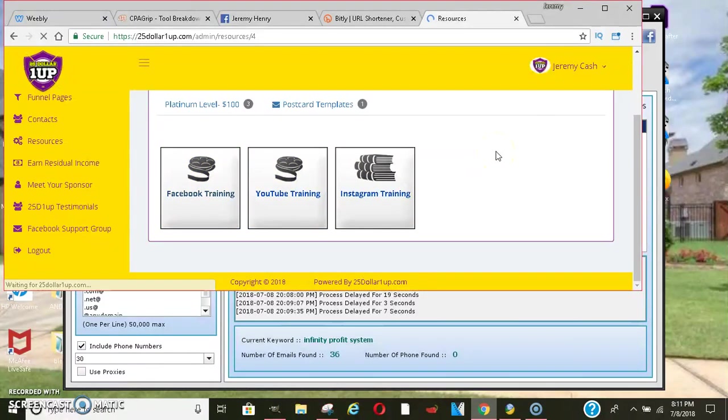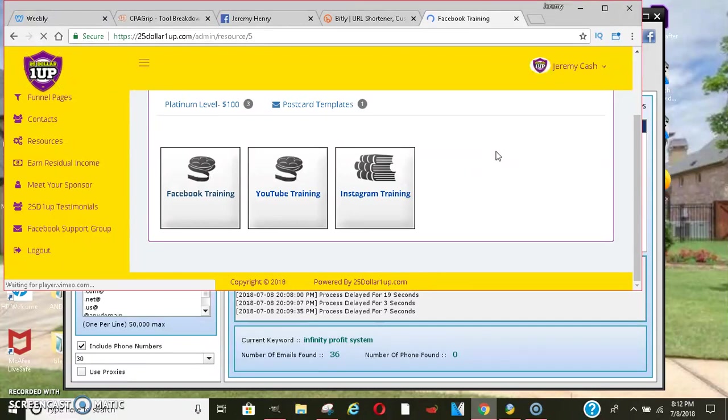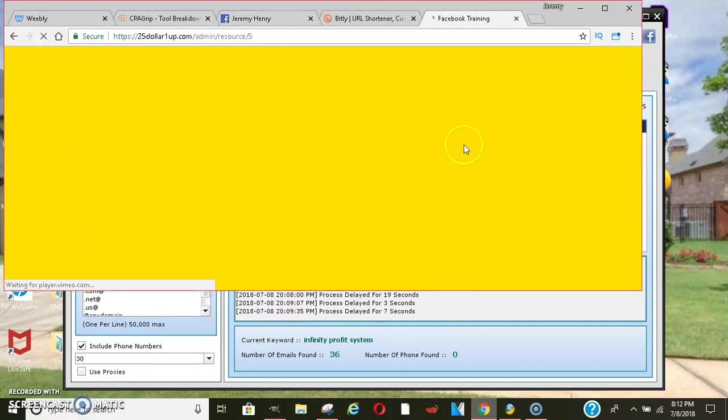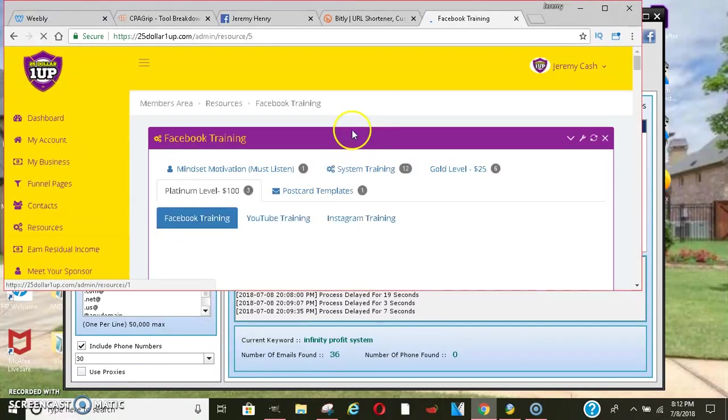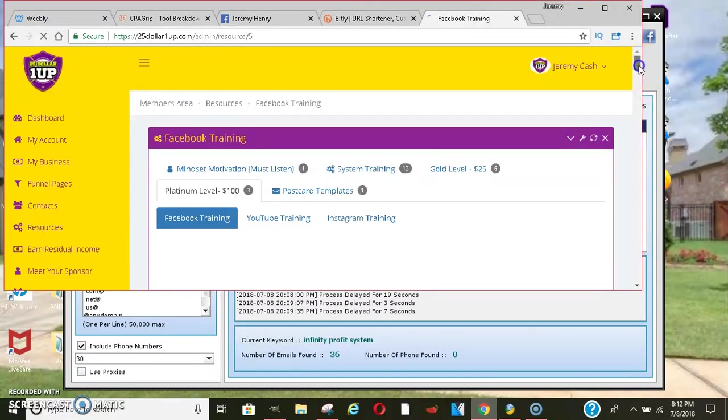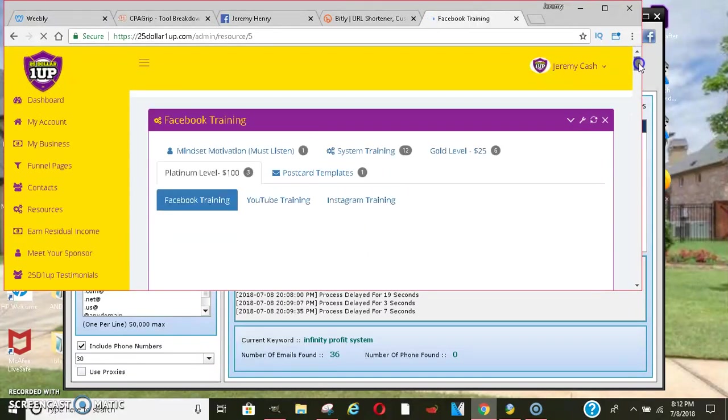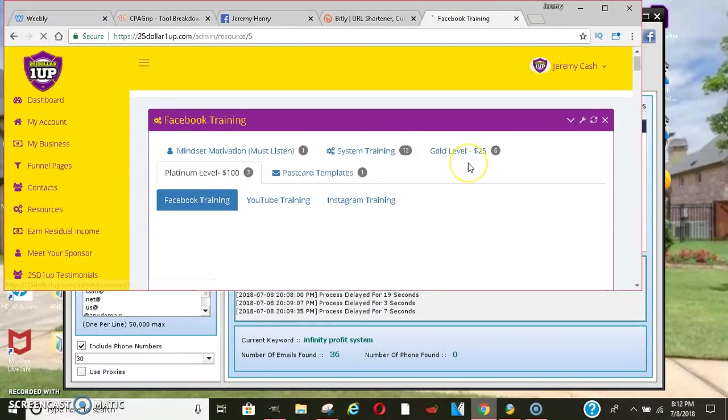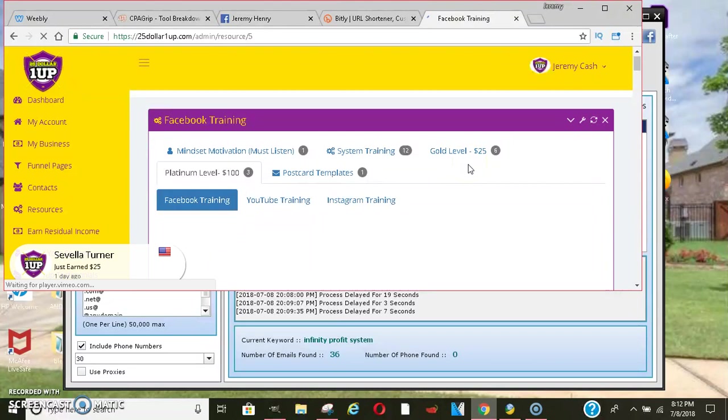I'll go ahead and click on some of these so you can see it's a large video series, man. I believe it's over like 60 videos with all of these, between all of these that you get. It's just a bunch of content that could really help you grow your business. So, the product here is amazing.